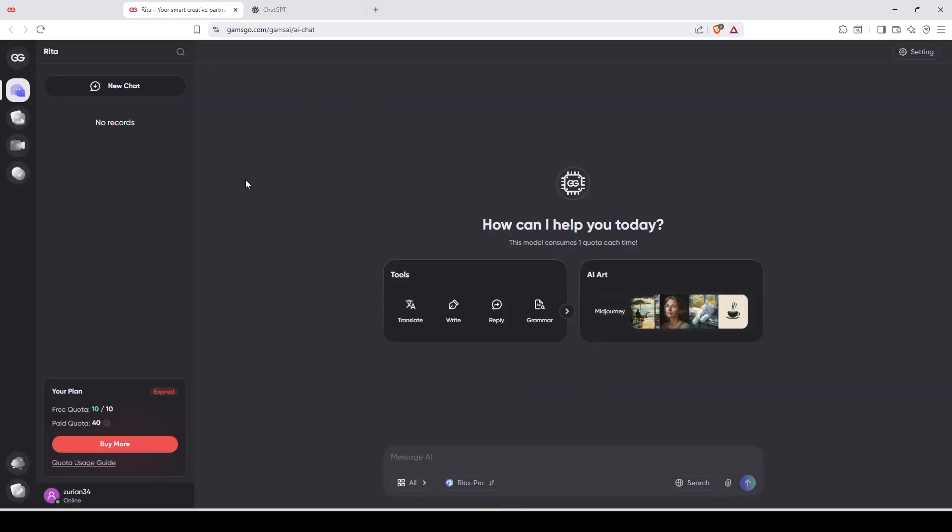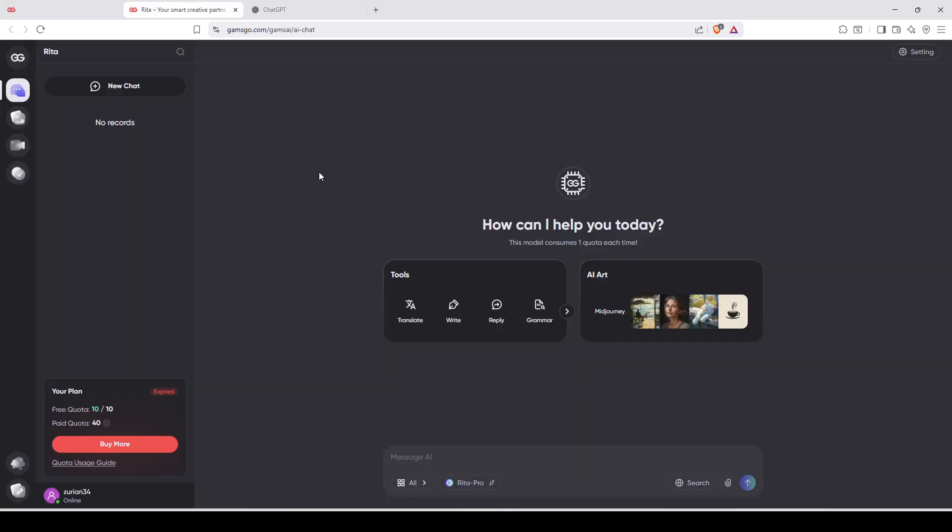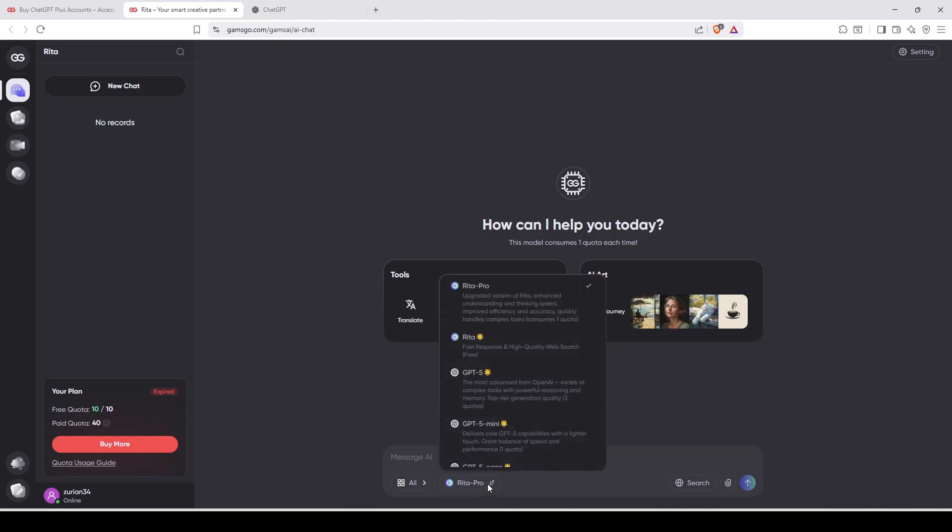Once here, you're going to see you have free quota, 10 out of 10. What does it mean? It will allow you to use all the AI of Rita. So it's GamsGo AI. GamsGo AI will allow you to use all the AI possible.